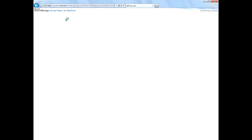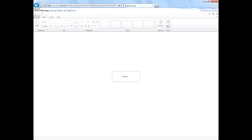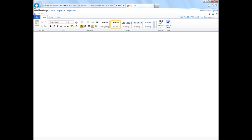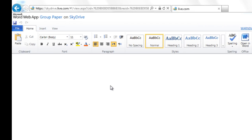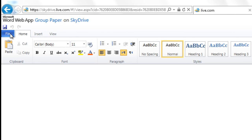Once you do, your new doc will open up in the Word web app and you're ready to start typing. Next, it's really easy to share your new group paper with others.